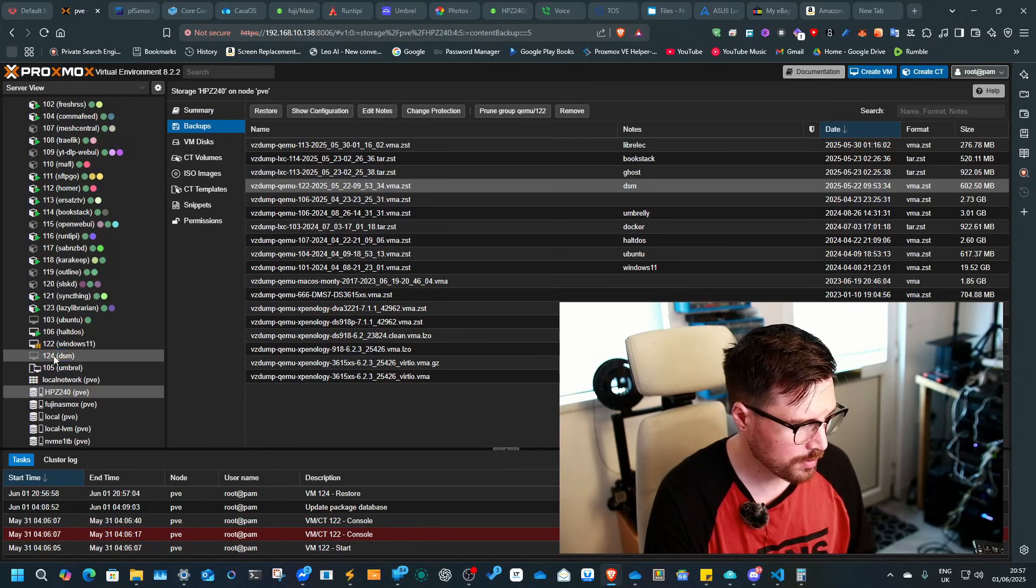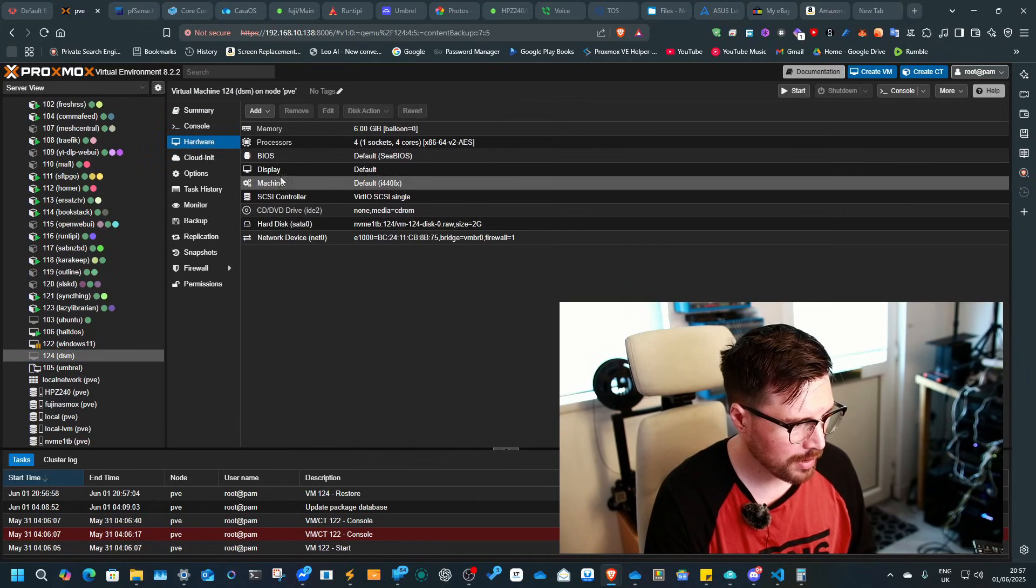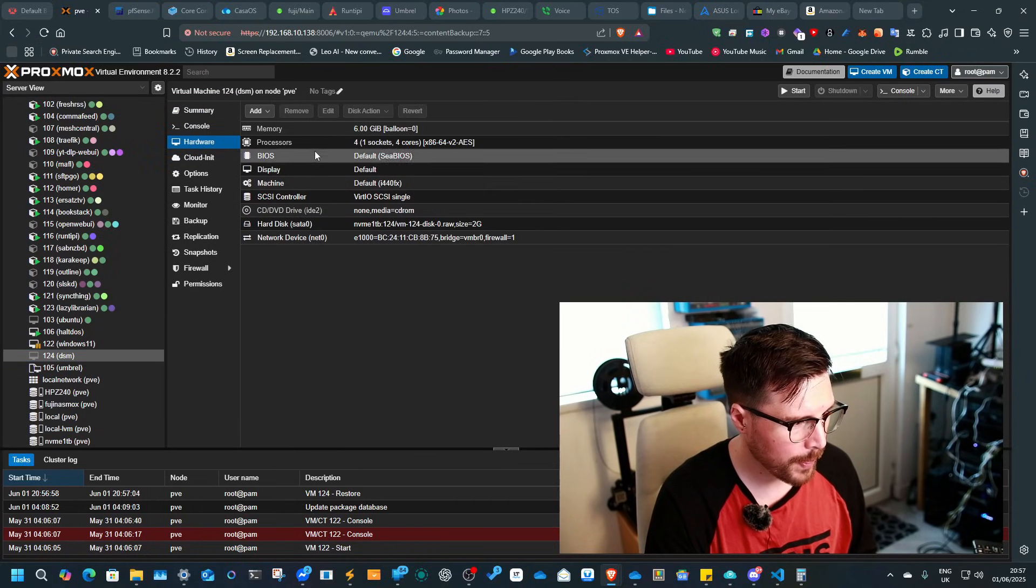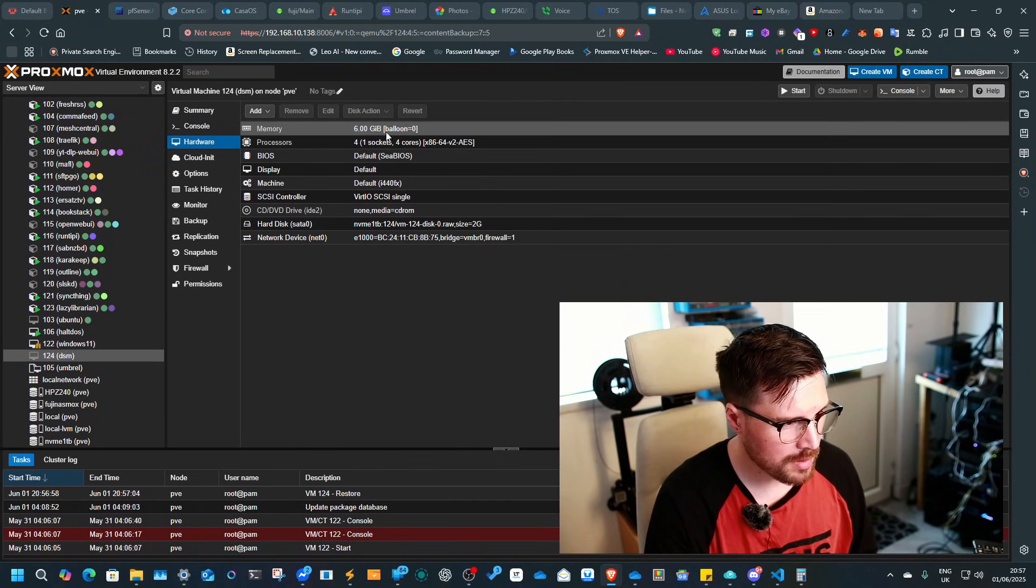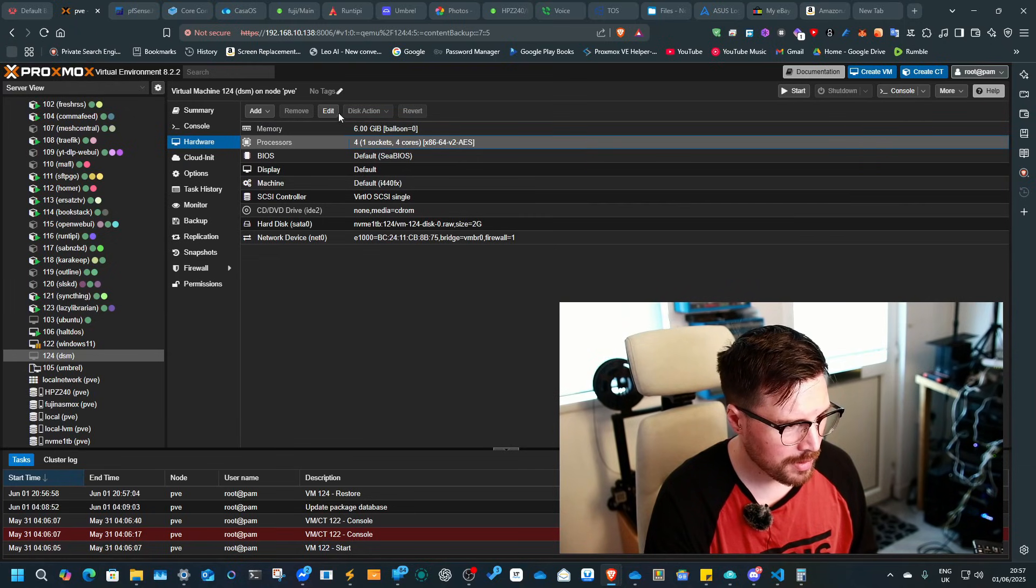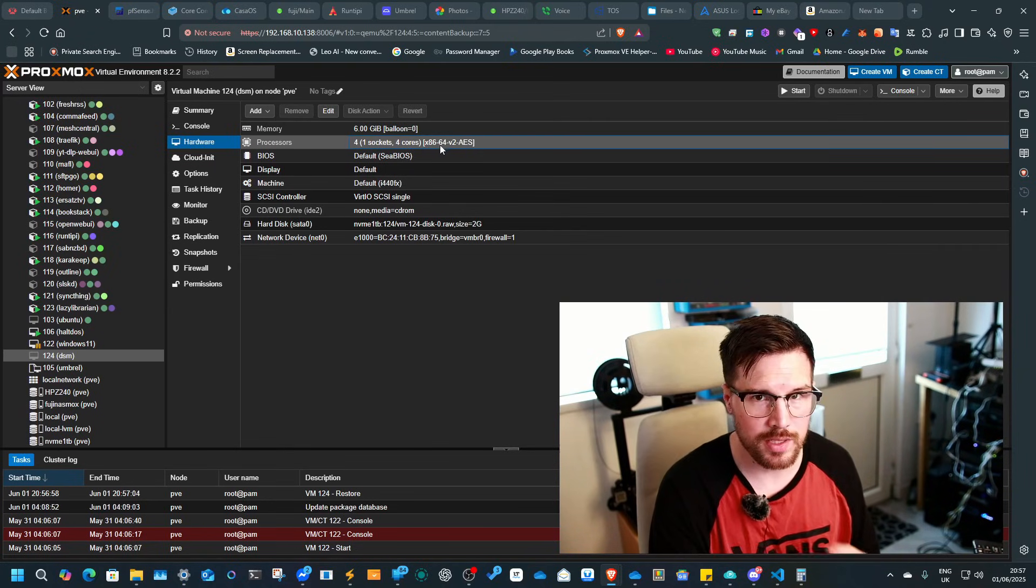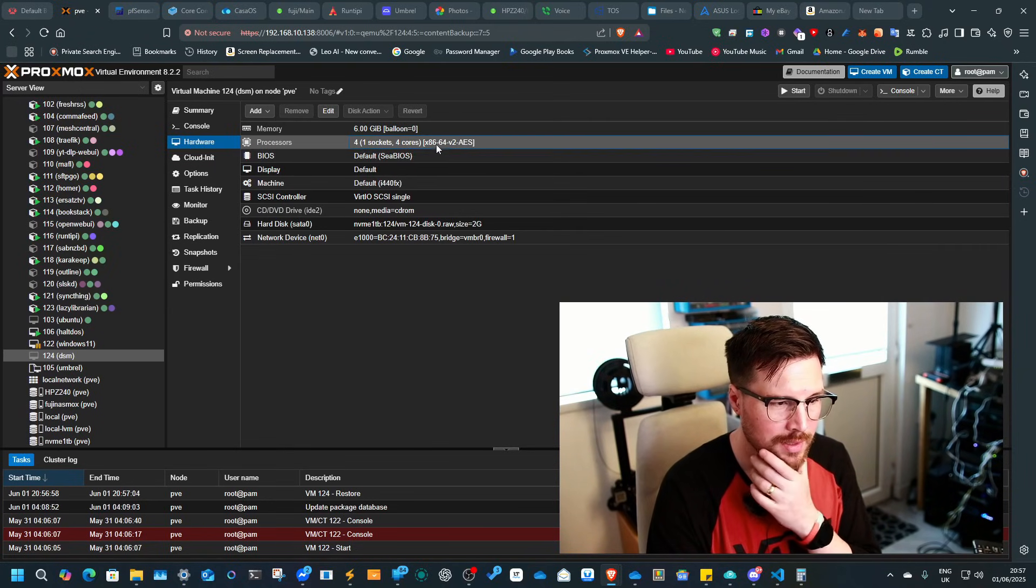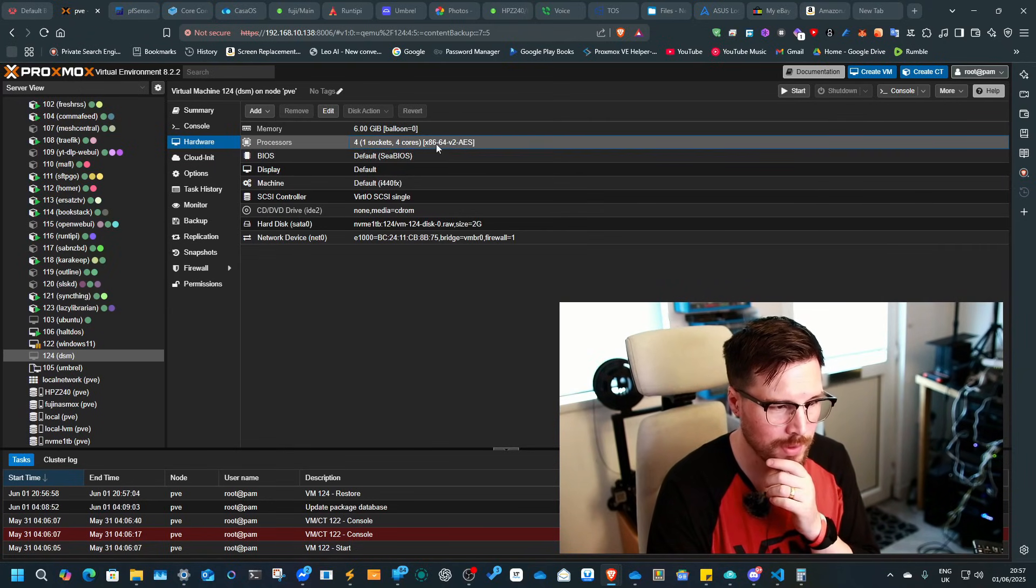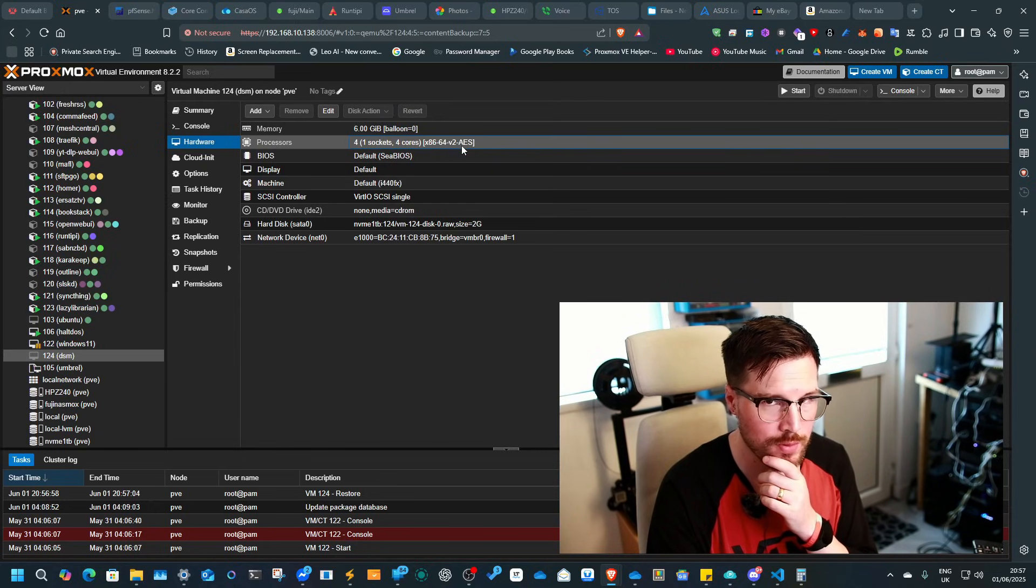So if I go to DSM here, let's have a look at the hardware. We've got 6GB of RAM, it's got 4 cores. Now you probably want to keep this, unless you're running an Intel system, you probably want to keep this as x86 version 2 ANES.